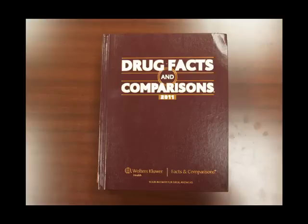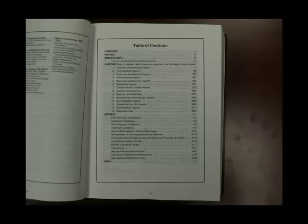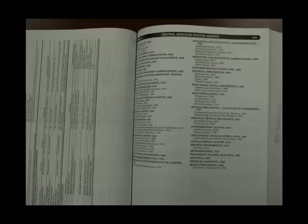When you're using it, there is a table of contents in the beginning. It's organized by therapeutic class, so each chapter has a major therapeutic class in it, and then within that they're broken down into subsections.